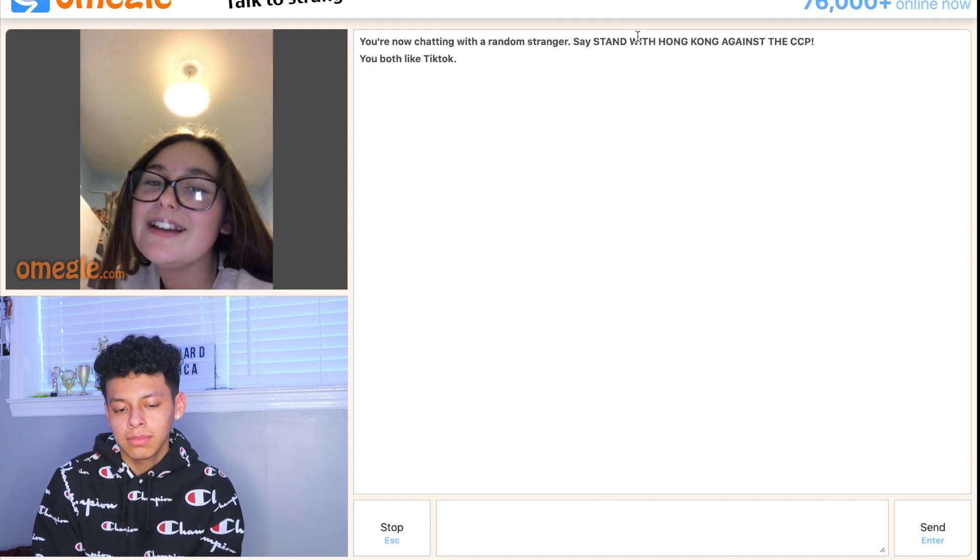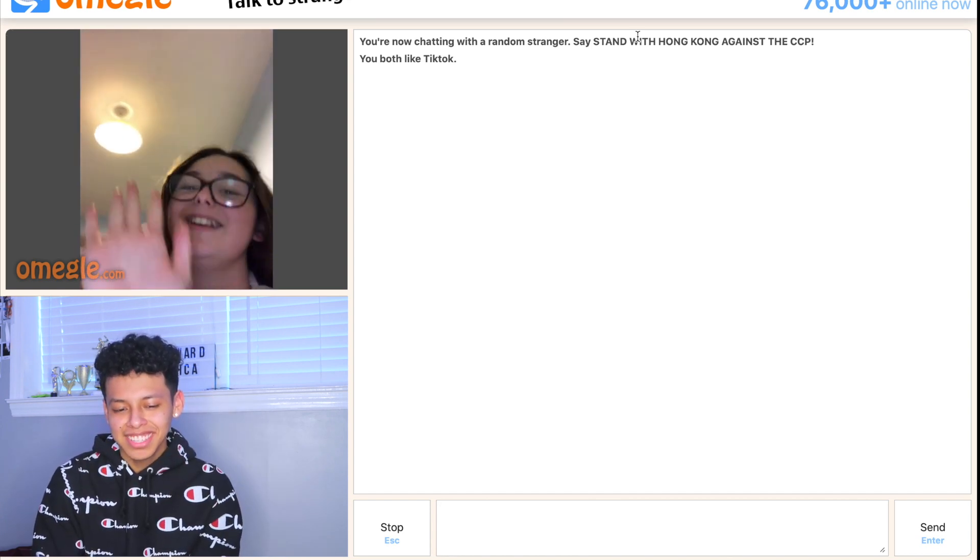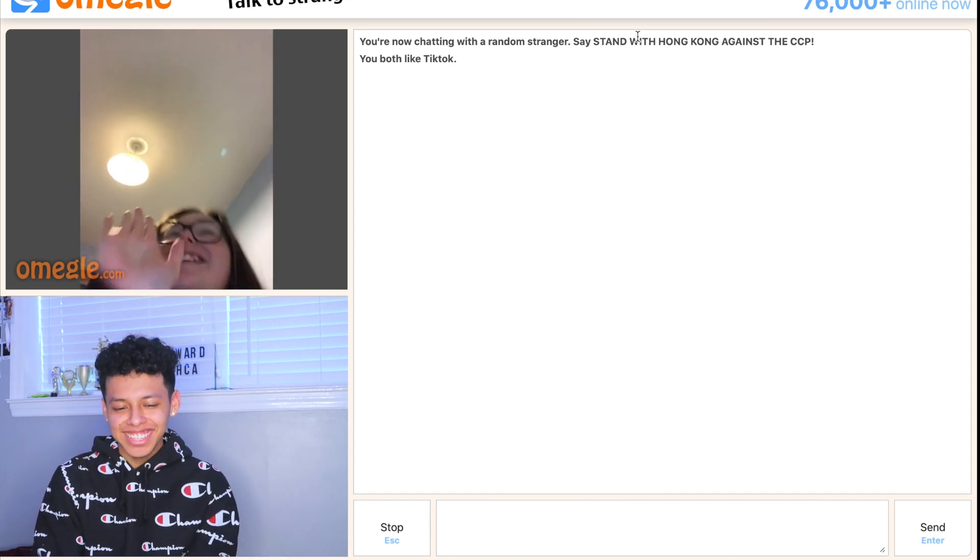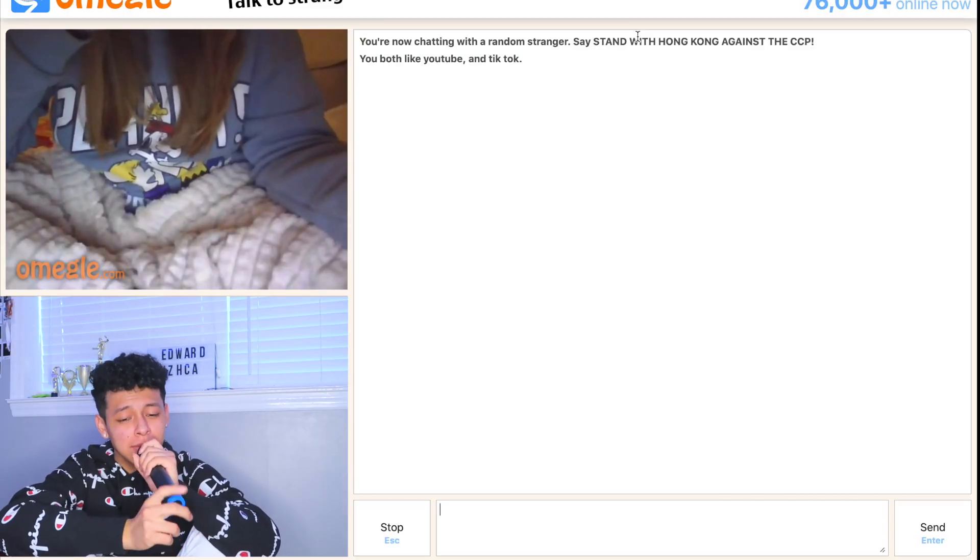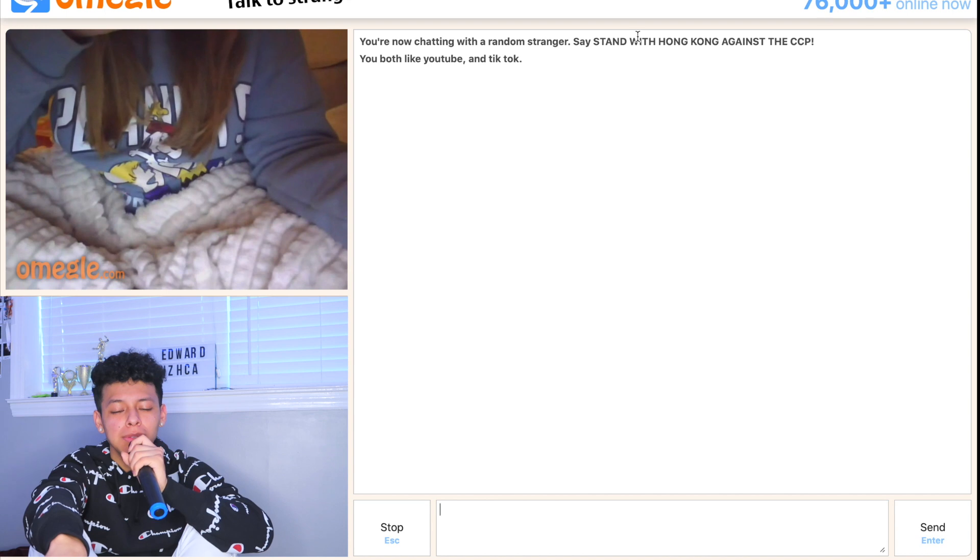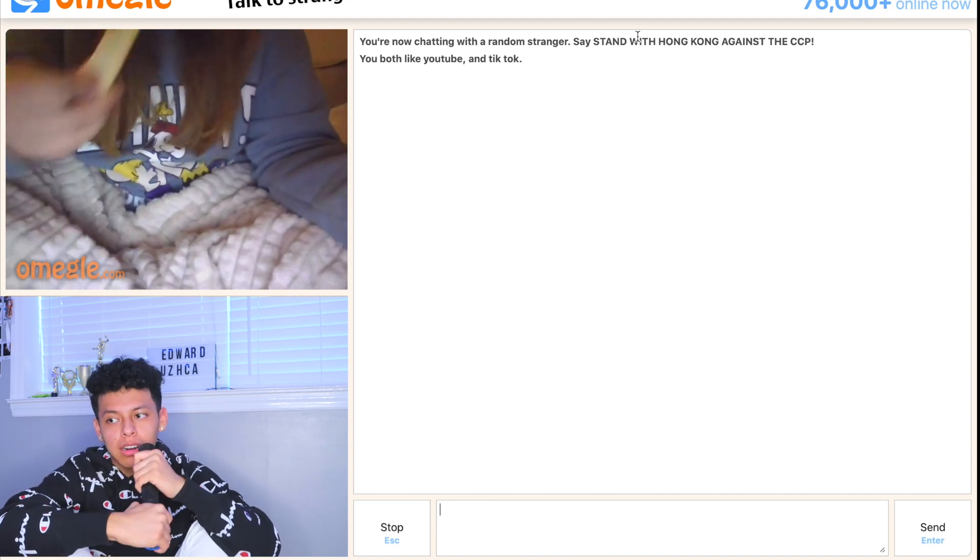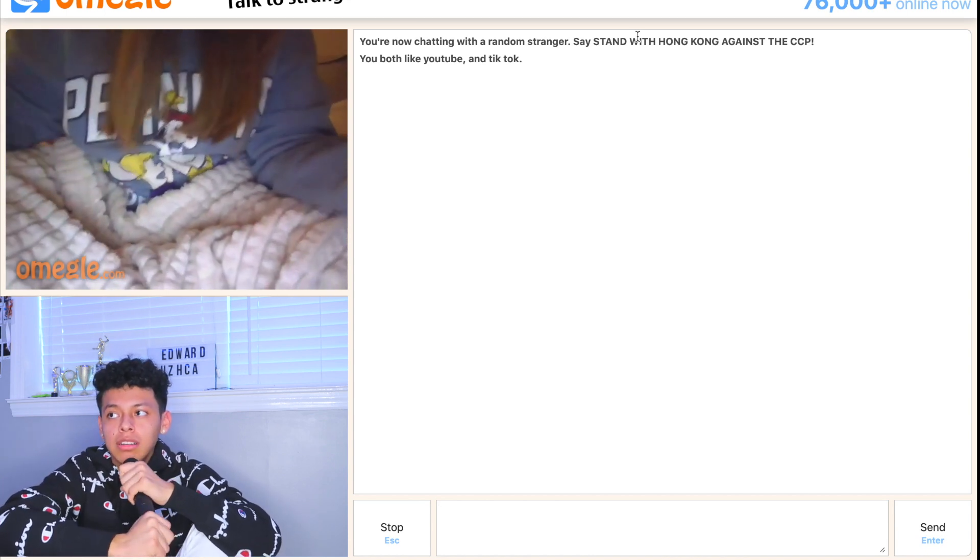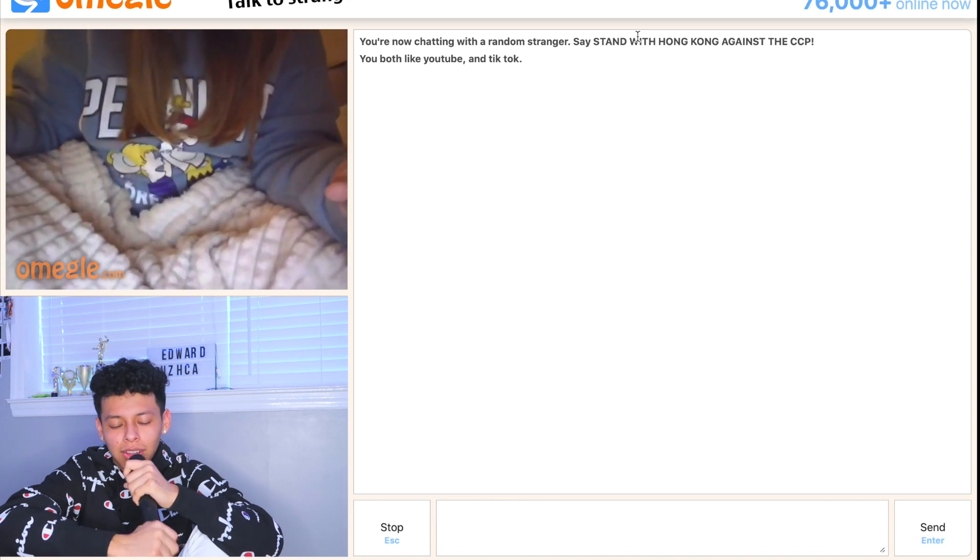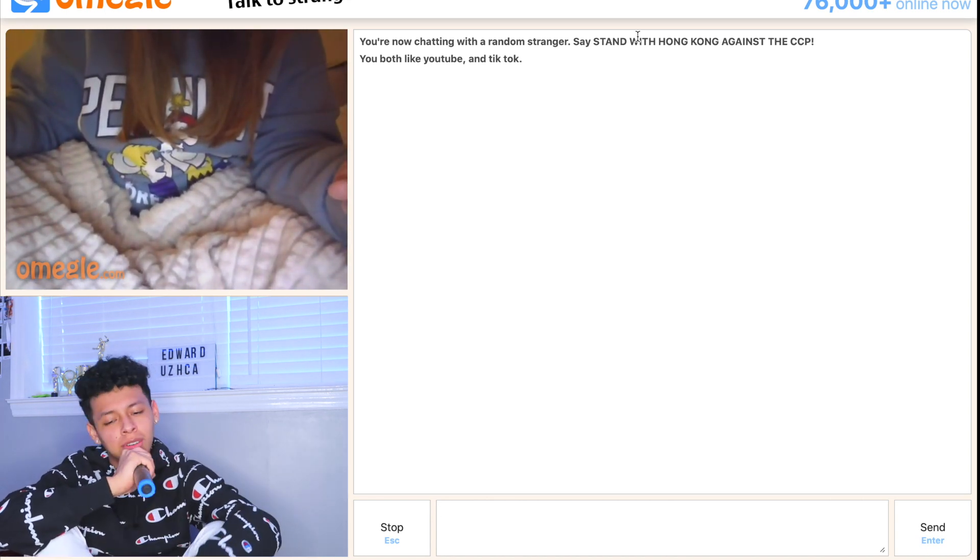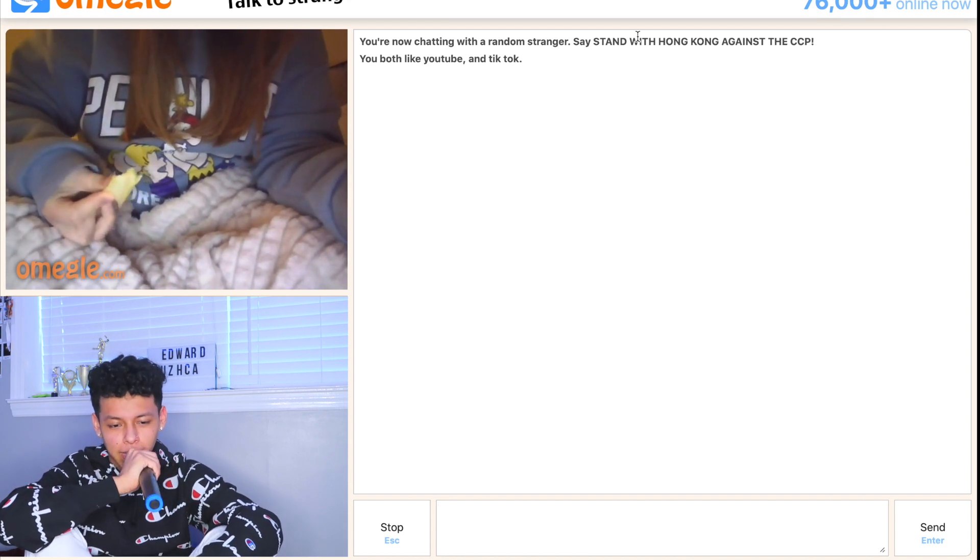All I want for Christmas is you. Woohoo, Christmas Patrick, I don't want you for Christmas. Yo, that's why you can't even show your face. Get out my thing. I don't even want you. Bro, I'm eating.